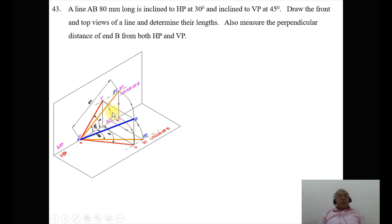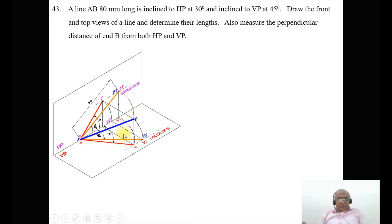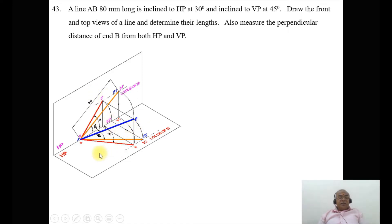Now we are going to get the top view. Once you get the position of the top view, we need to analyze the front view. When we take AB2 — this is the true length line in the top view — it is at an angle of 45 degrees.